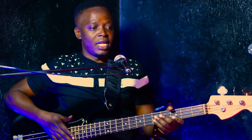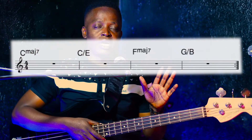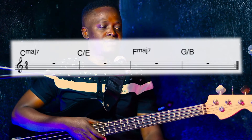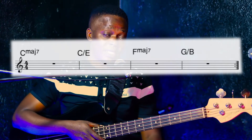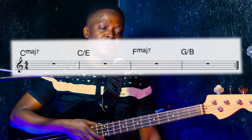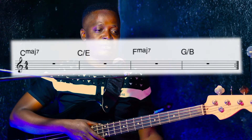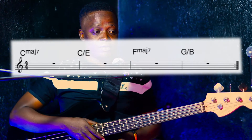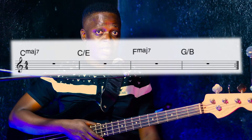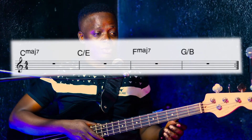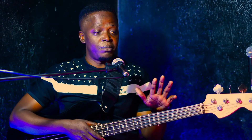Now we're going to start with Example 1. As you can see on the screen, we have a four-bar progression. The first chord is C major 7 — just take it as a C. The second chord is C over E, or C slash E. The third bar is F major 7. The last bar is G slash B, or G over B, and then the music repeats — those double dots at the end of the last bar mean go back to the beginning. The time signature is 4/4, meaning four beats per bar.